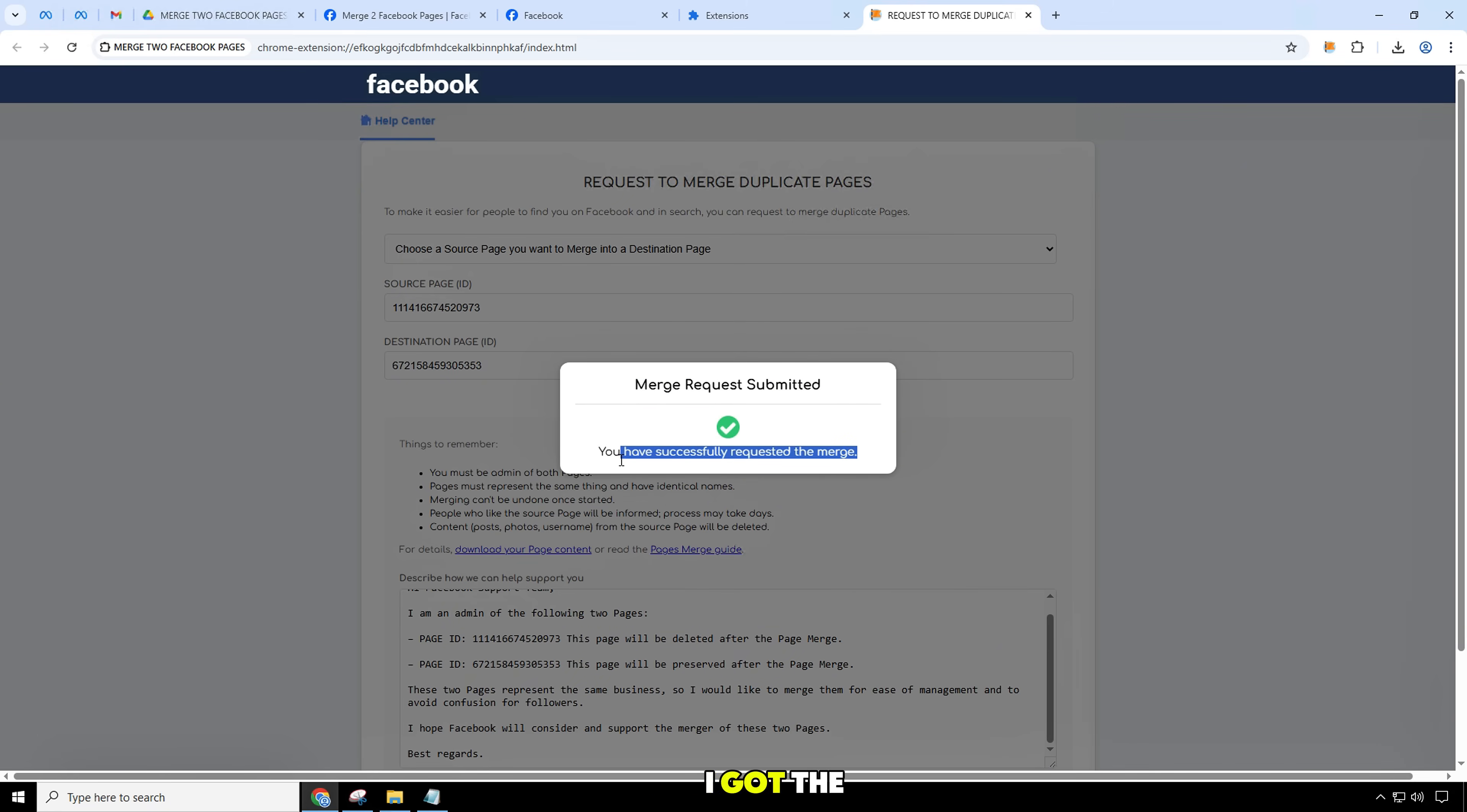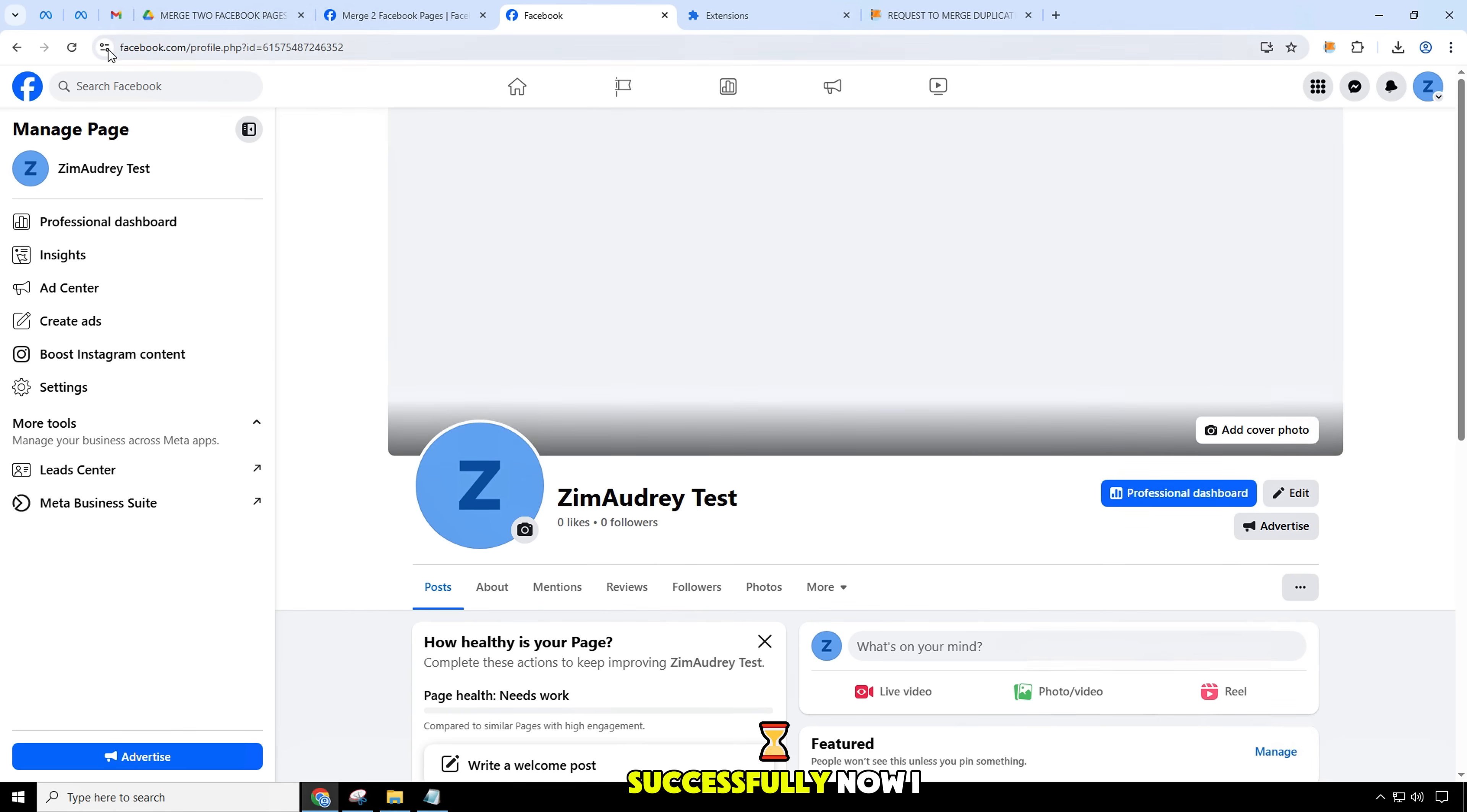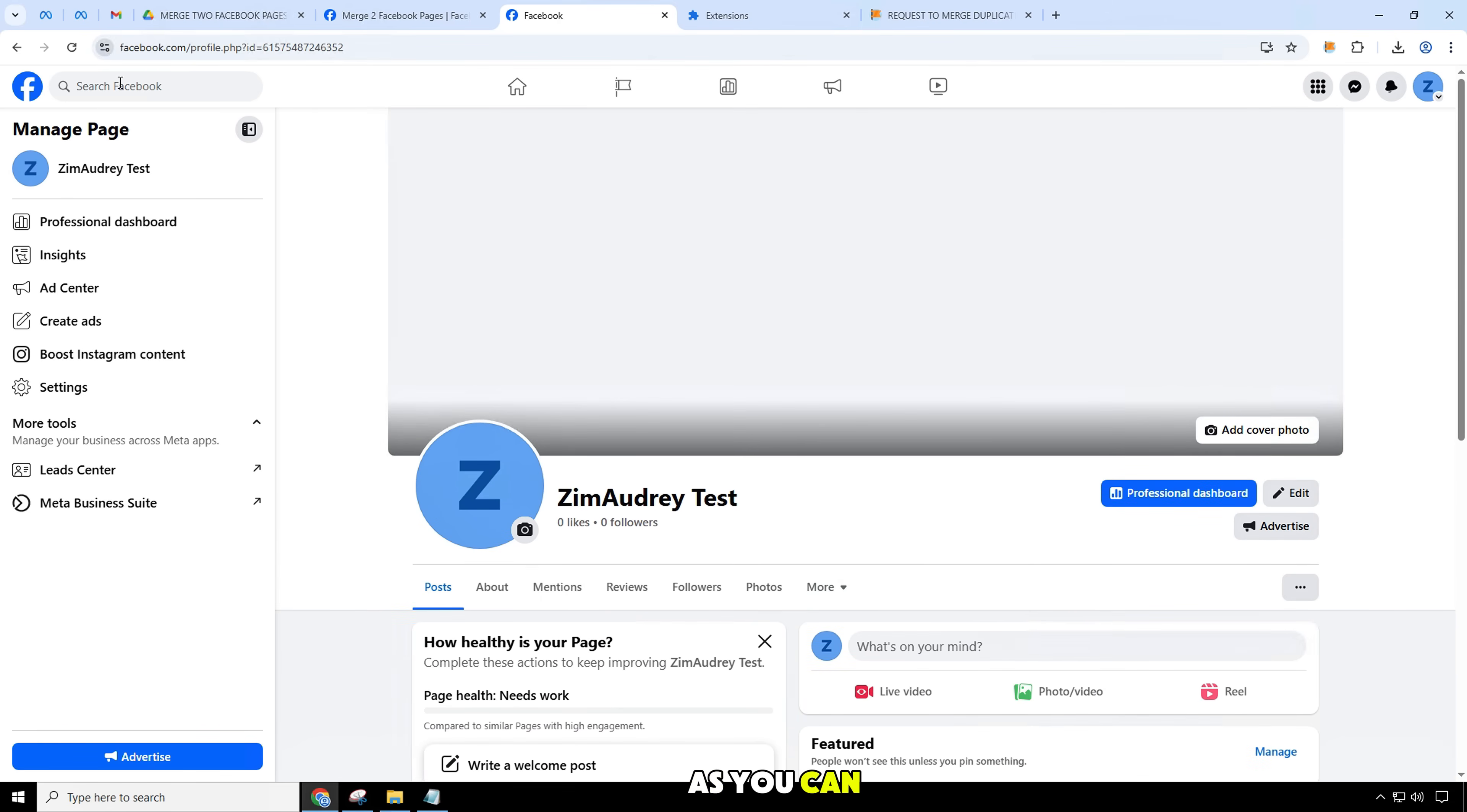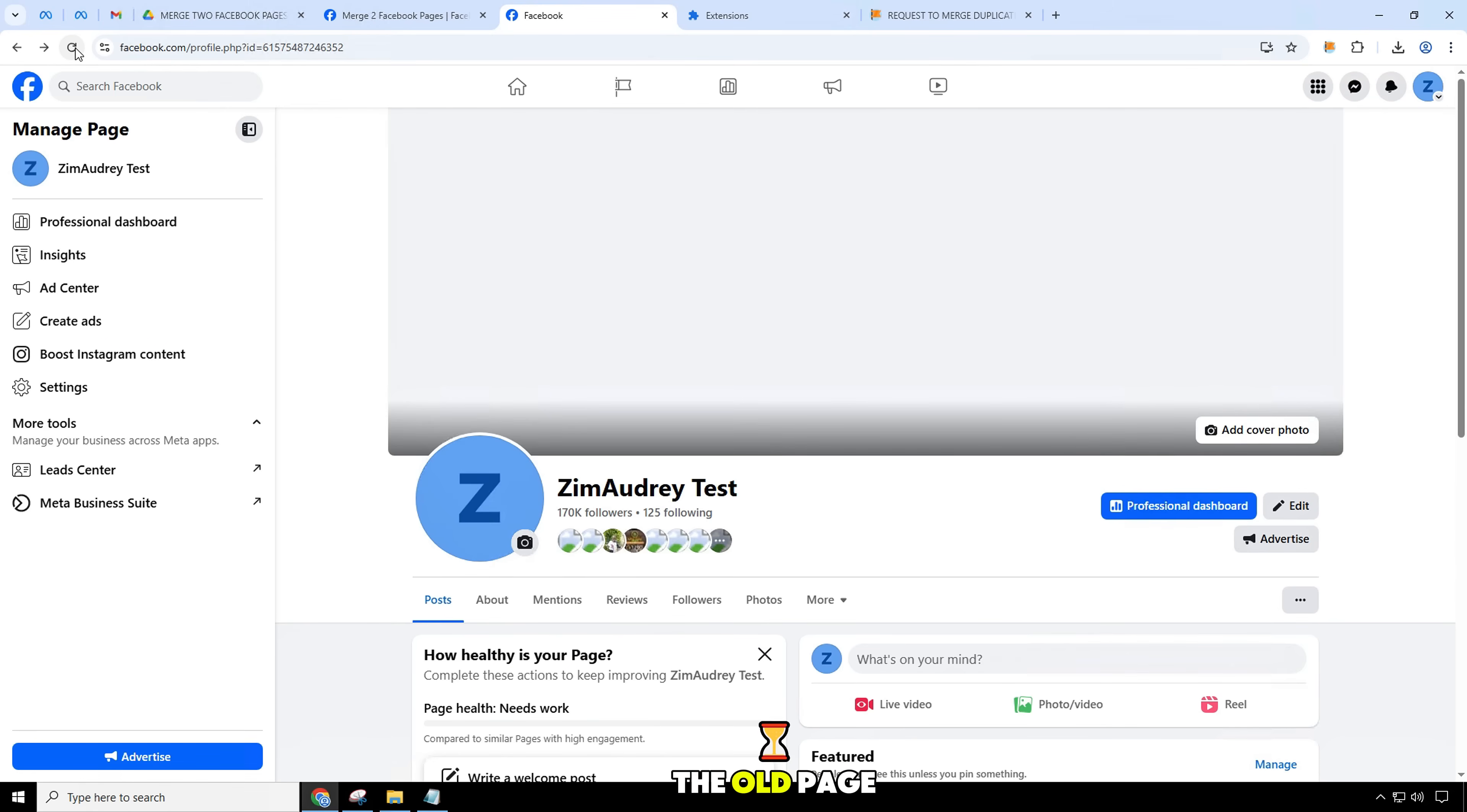I got the notification that my two pages merged successfully. Now I will go back to the page to check. As you can see, my page has merged the followers from the old page to the new page.